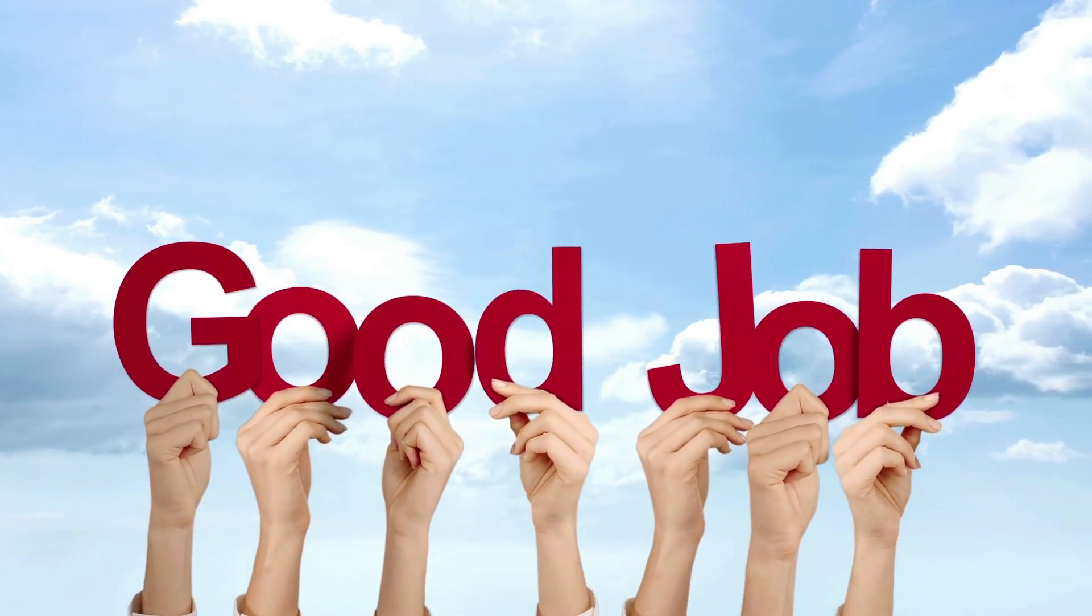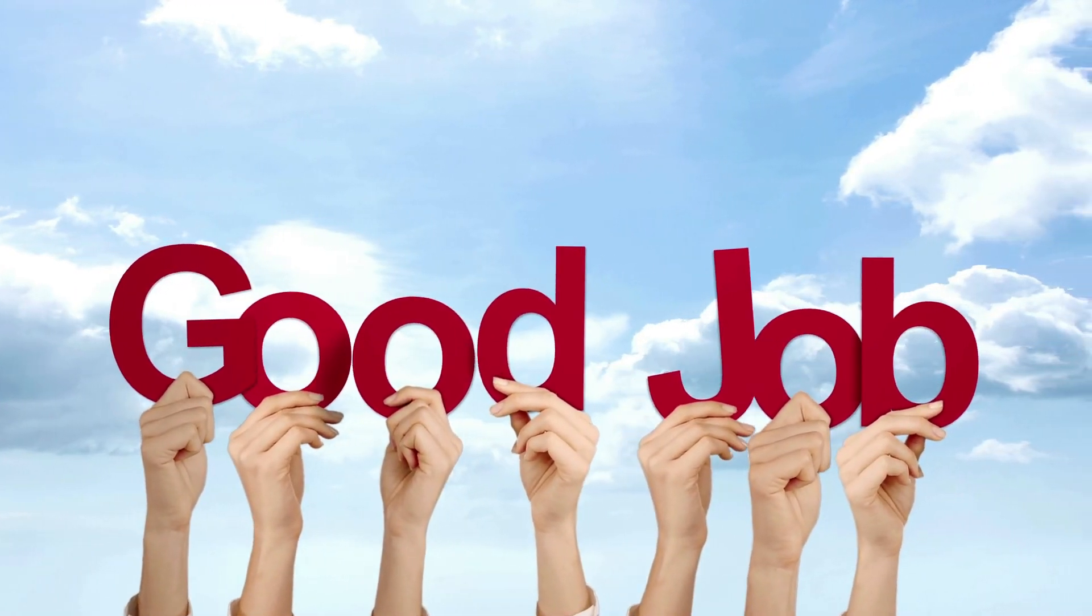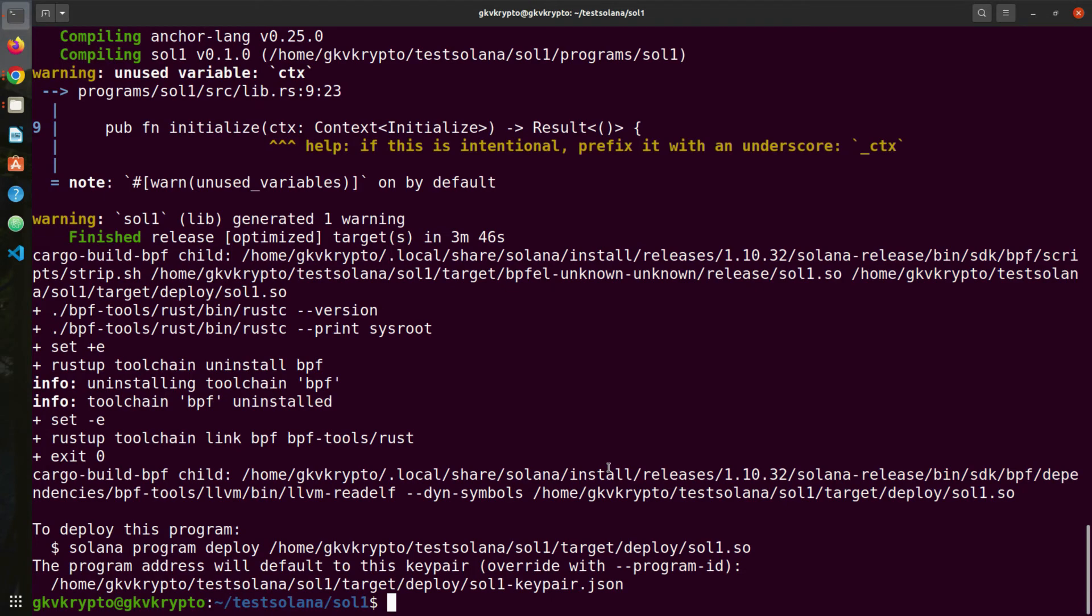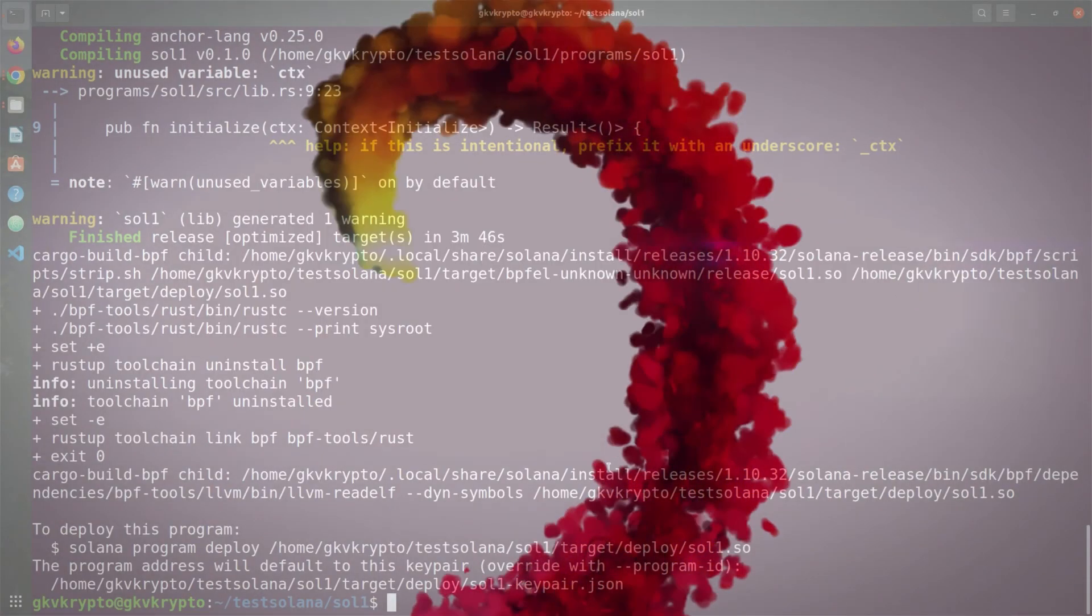Perfect, so everything is working the way it should. If you see something like this on your screen, a pat on the back because you've done a great job. Everything is now set up on your machine for you to get started with the Solana blockchain. If you want to learn how to develop smart contracts and different apps on Solana blockchain, here's a video that you should watch to get started.